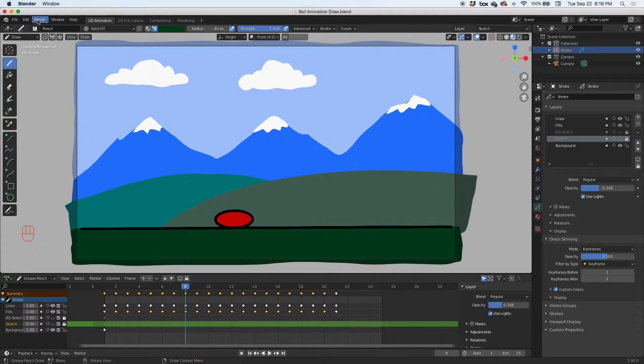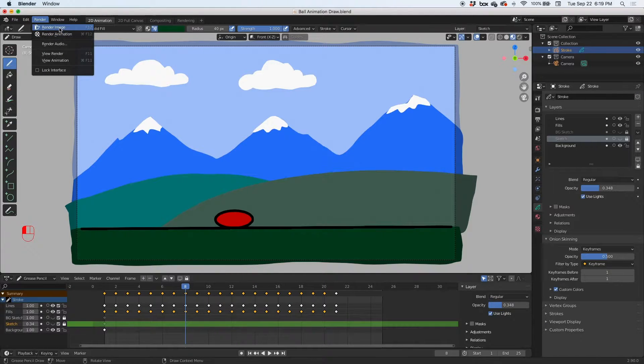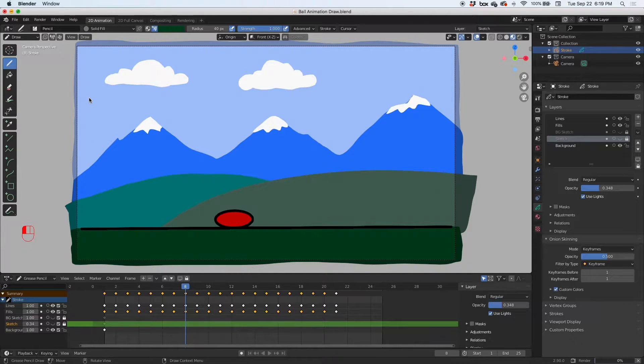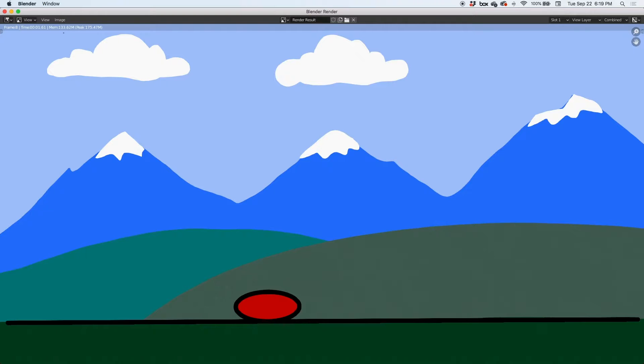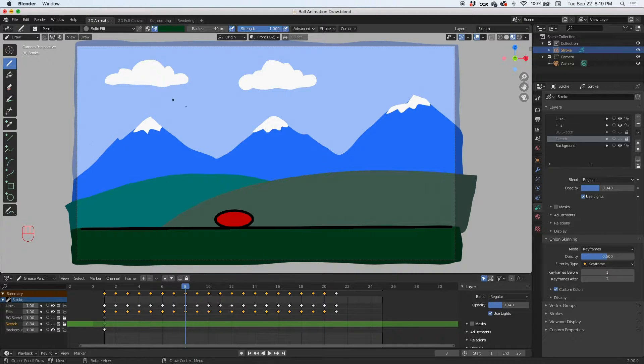Any frame that you're on, for example frame 8, if you go up here to render, render image, it'll just render that one frame. You can see that it's frame 8 and it took 1.6 seconds. I'm going to close this, don't save it, because we want to render the whole animation.